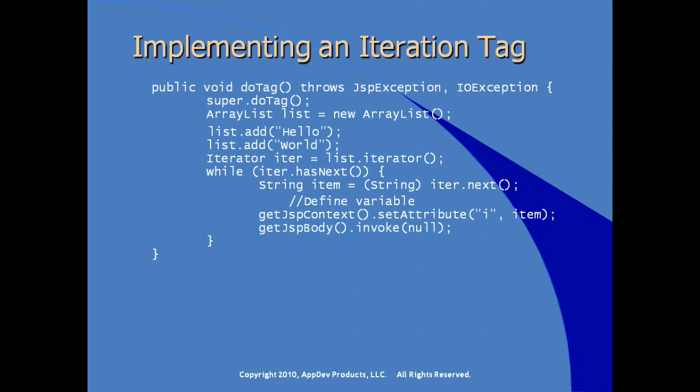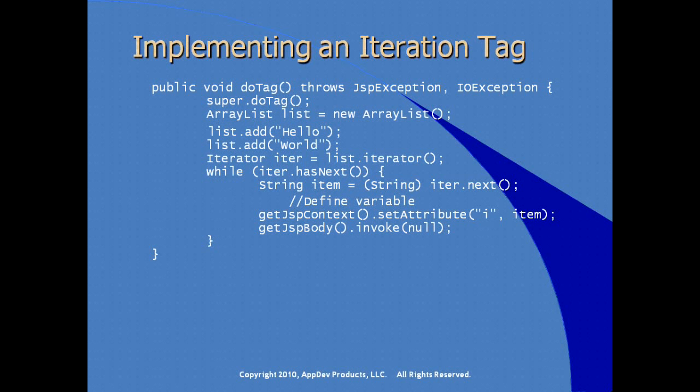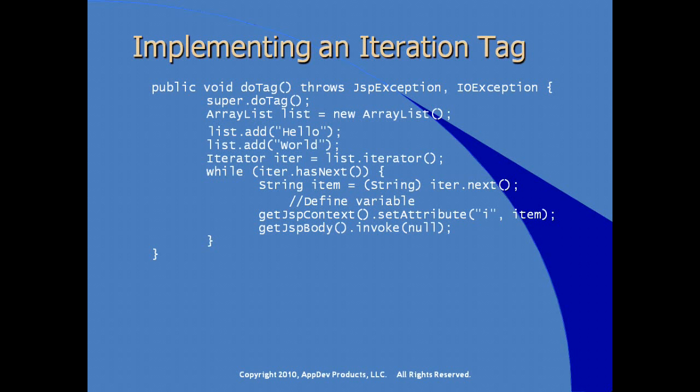The example we see here is exactly what we've been doing. We're implementing the doTag method. We're creating a list, in this case just two strings. We're creating an iterator, and we're iterating over the list. But notice in the while loop, during the iteration, we're actually defining a variable, setting attribute on JSPContext. So in JSPContext, using get JSPContext, we're calling set attribute, and we're setting an attribute called I to whatever it is we are discovering in our iteration. And then we call invoke, and we pass the null object.